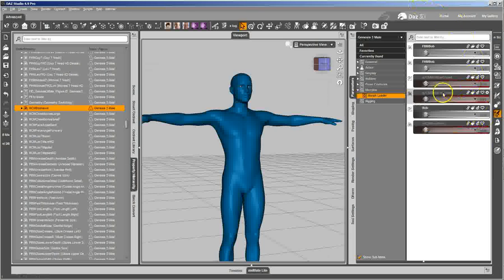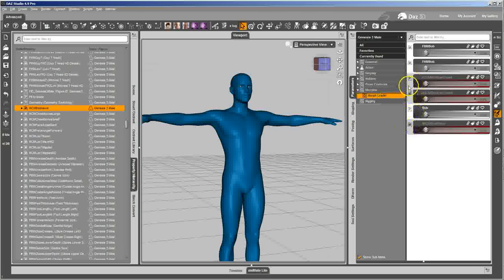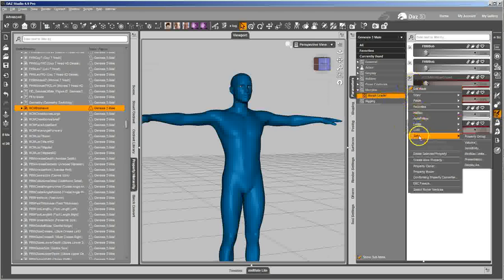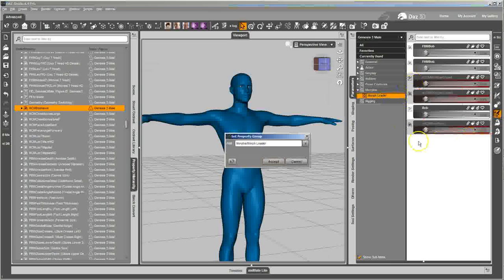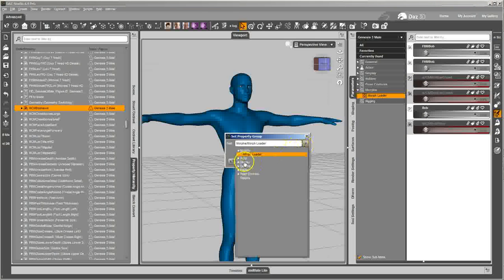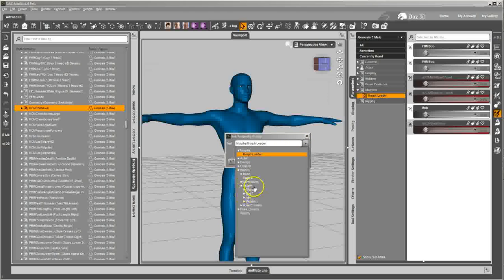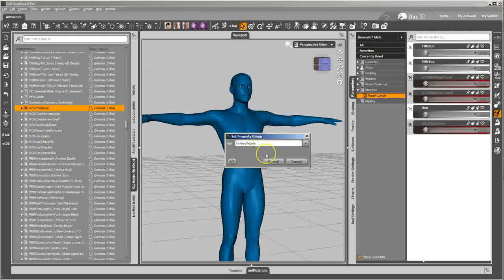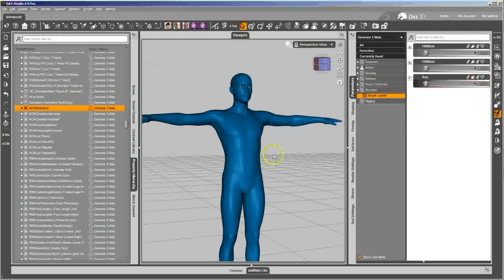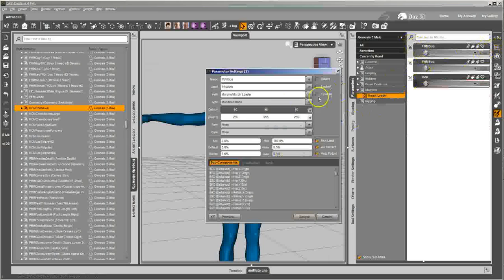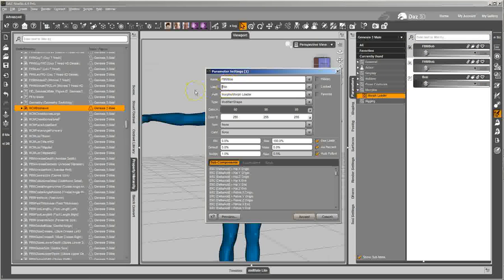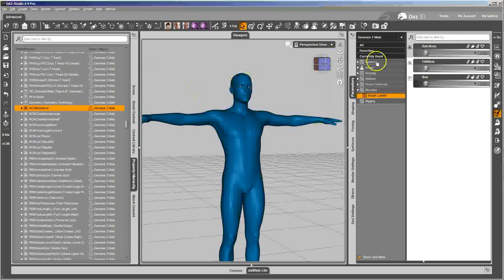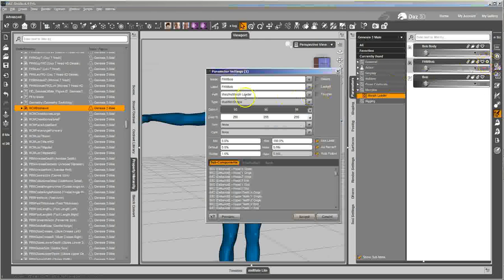I'm going to go ahead and set the grouping now because they need to be in the right group. And the right group for these, because they're hidden JCMs and MCMs and all that, would be over here. I don't have a Bob group under people, so I'm just going to go to people and then make a Bob group. And then these here, I'm going to clean up the names. So that's Bob's body, and this one here is Bob's head.